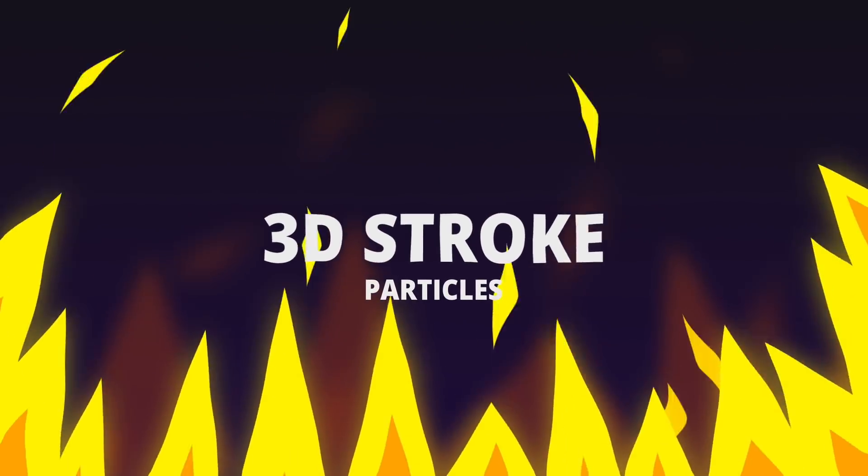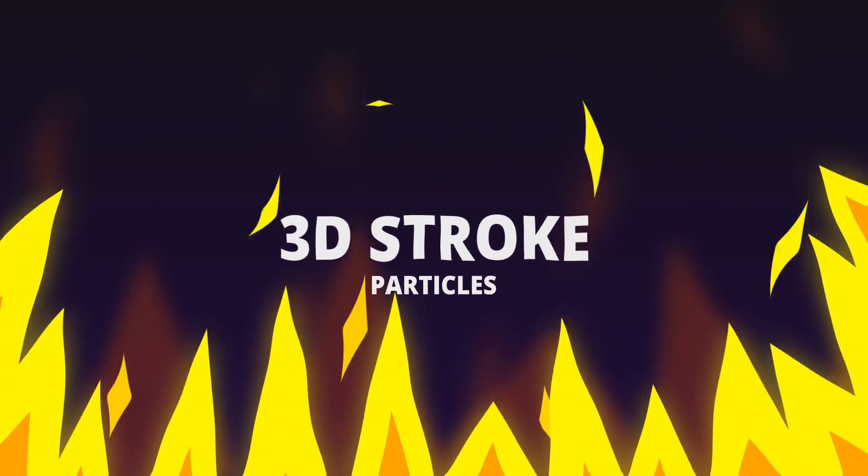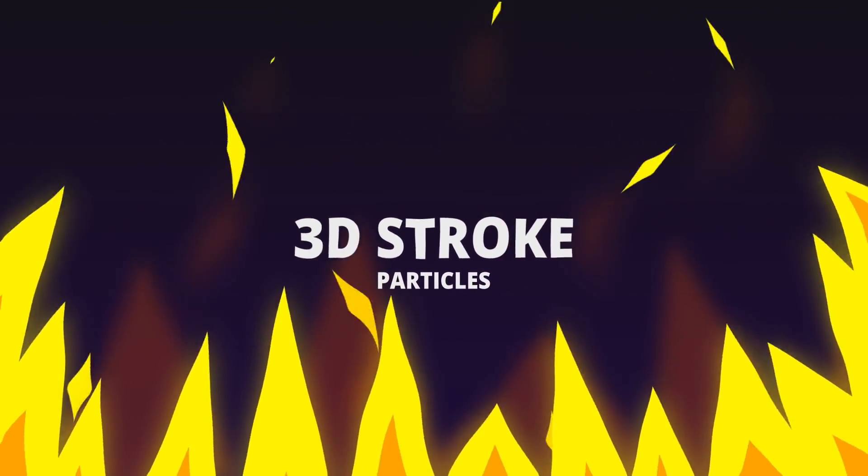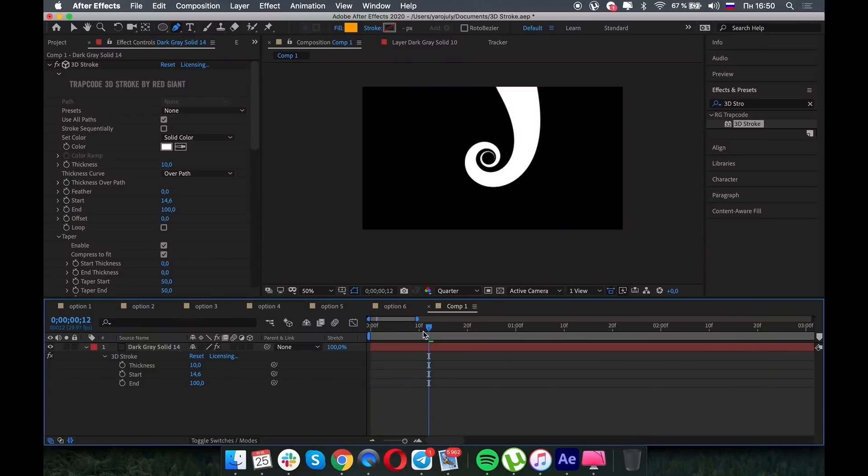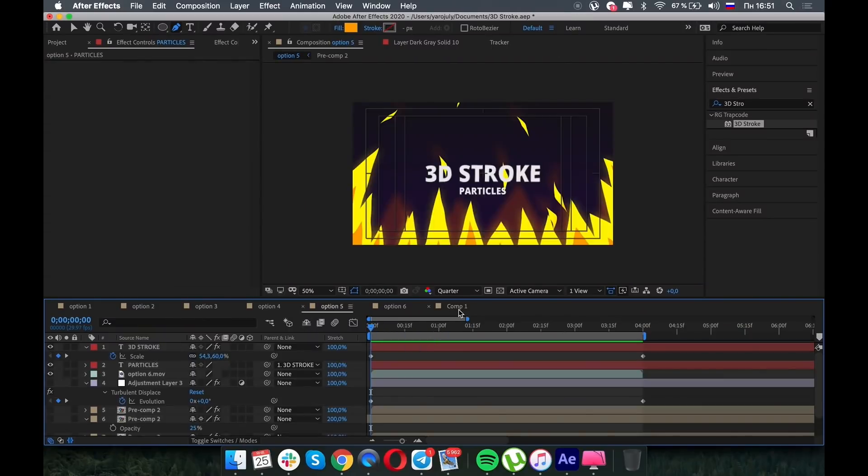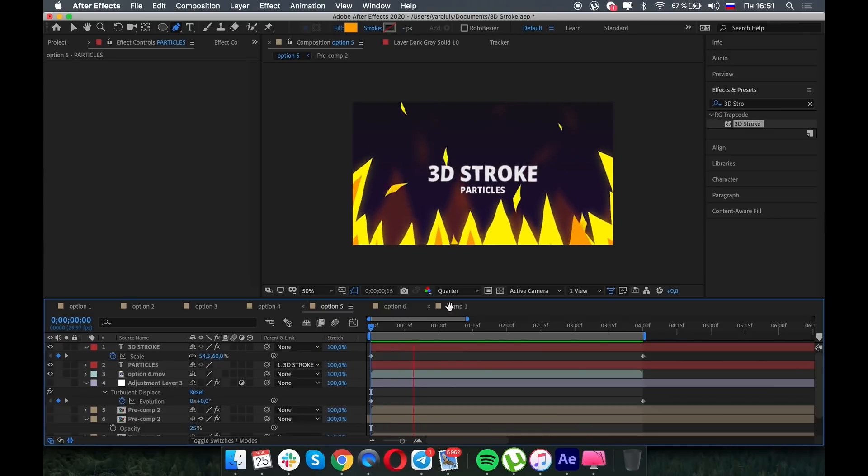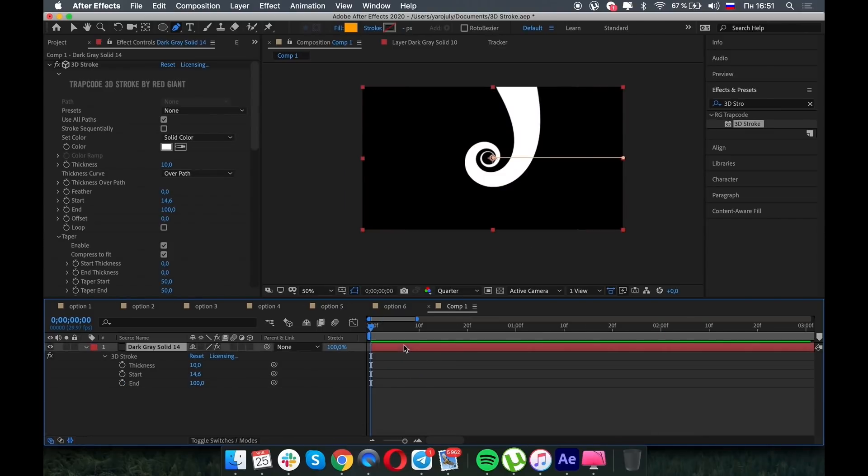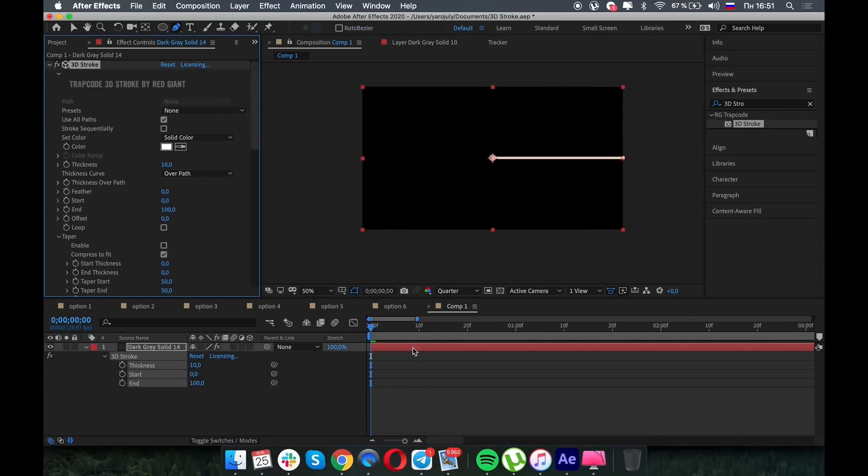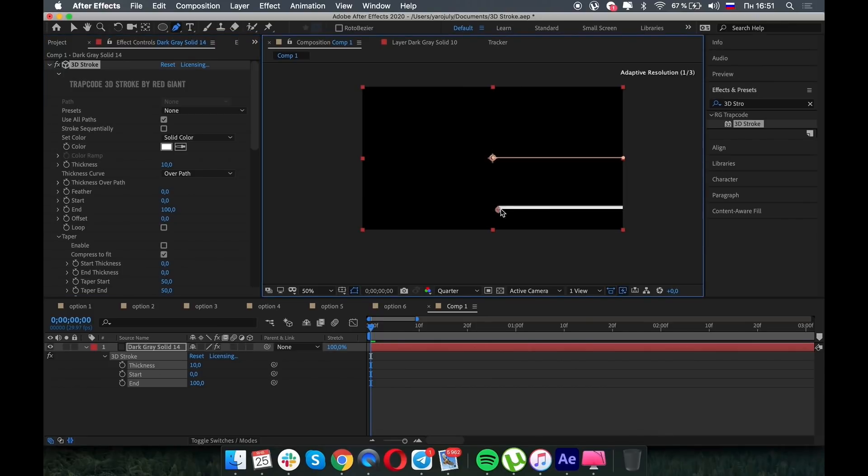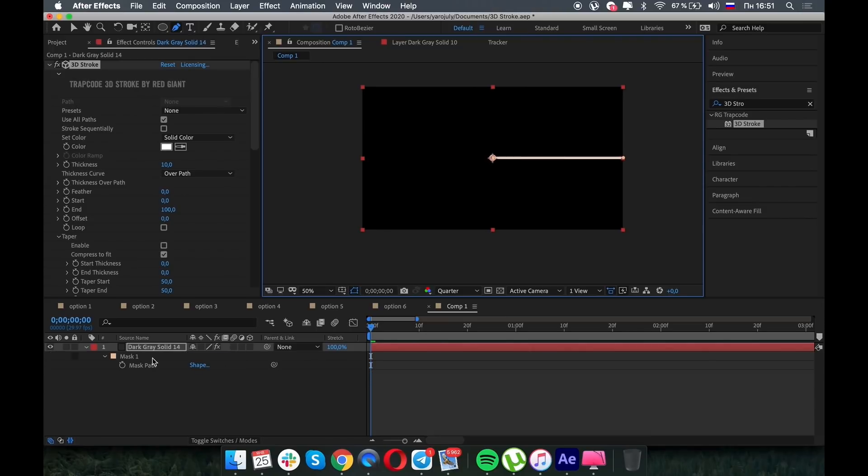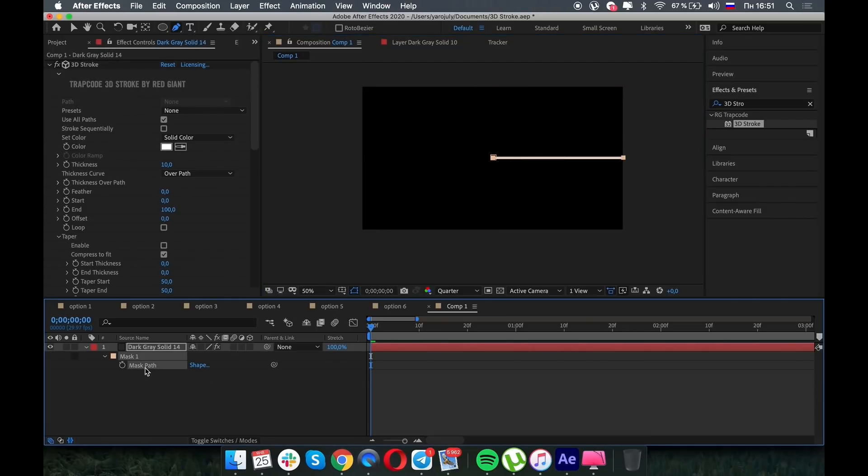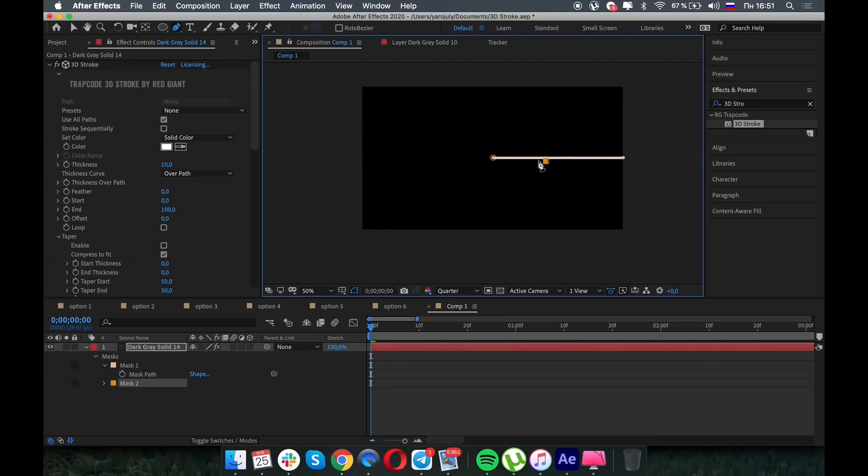Particles. Wait, particles? You can use 3D stroke in many different situations, for example, like in this fire scene. Let me show you how it's done. So basically we draw some nice path. You need to make some curves in the path.